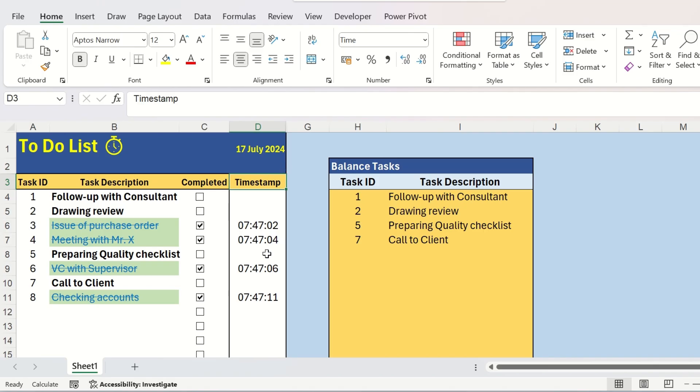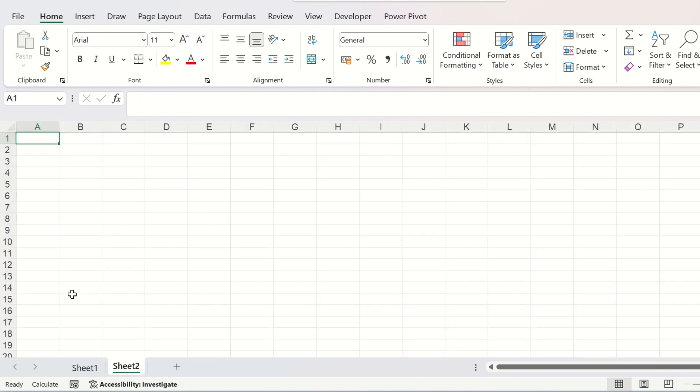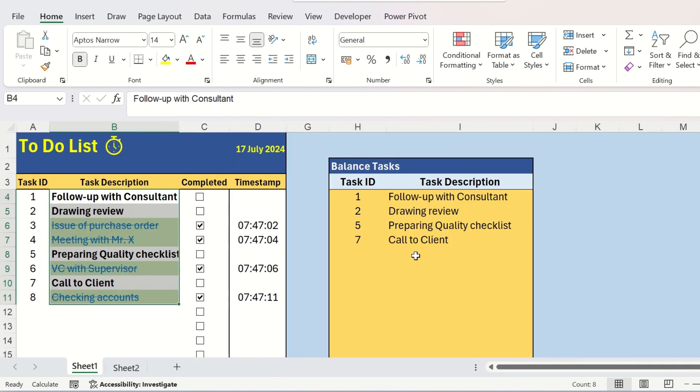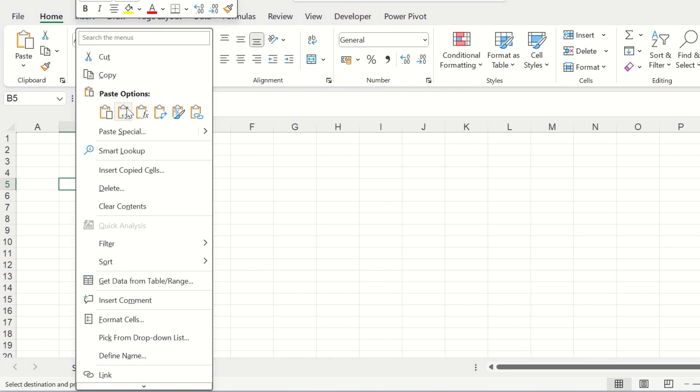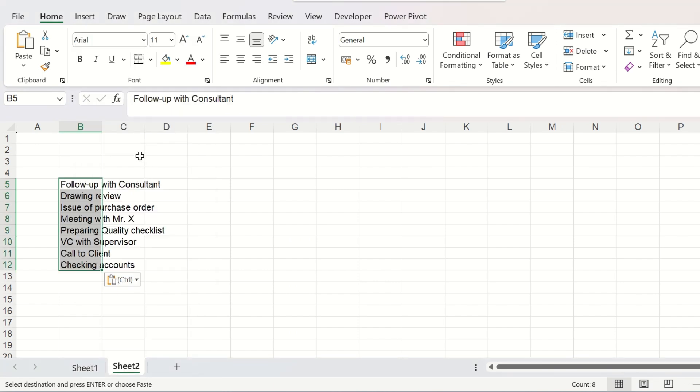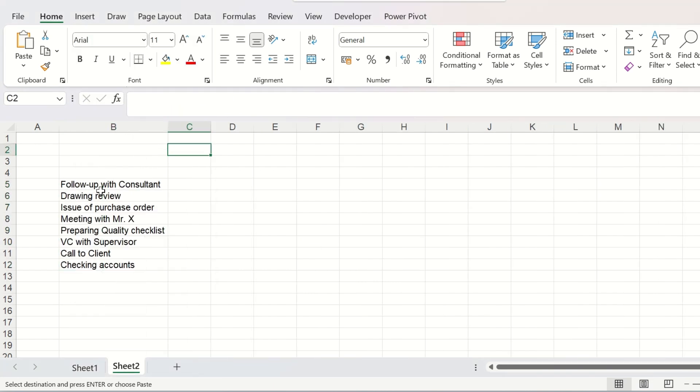To start with, we will create a new sheet. We will prepare a to-do list first. I am taking the tasks from the earlier sheet. Well, these are my list of works.